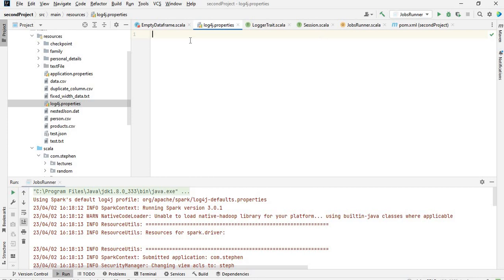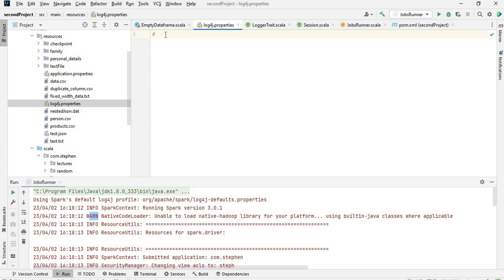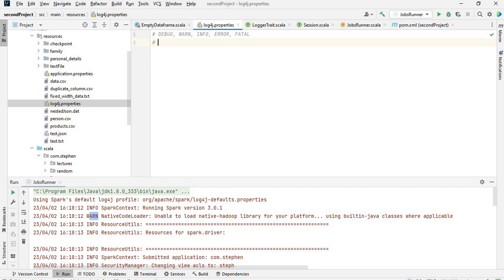What I need to specify first is the root logger. When you specify the root logger, you are basically specifying the log level. The lowest rank is debug, the second one is warning, then we have info, error, and I think the highest one is fatal.